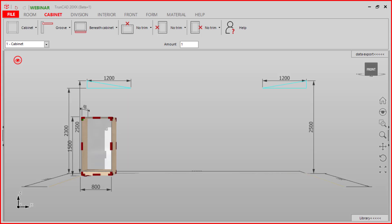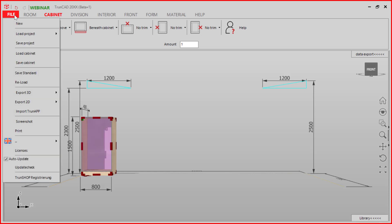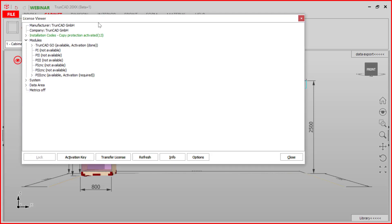In this tutorial you get to know how you can transfer your license to another computer. When we want to transfer the license, we click on the file tab and press the license button. Here you see the new window and we can click on transfer license.